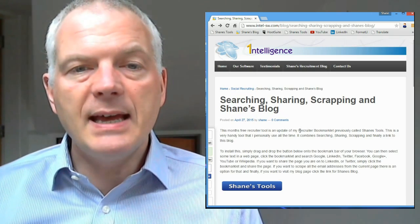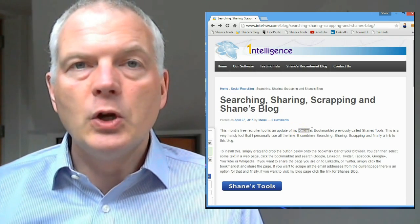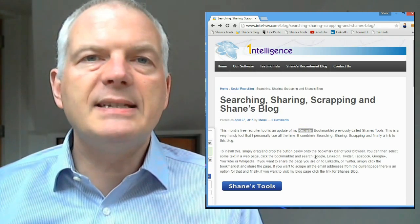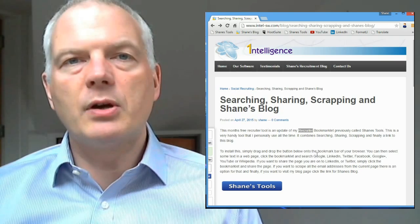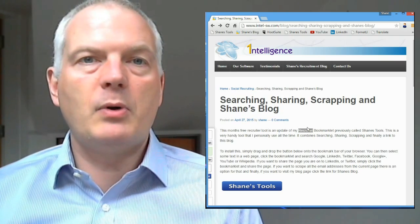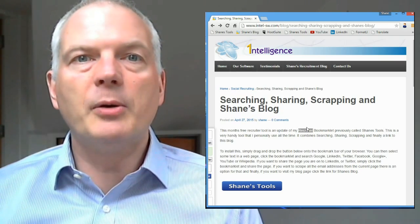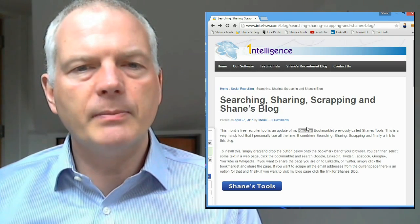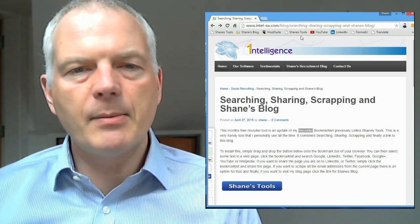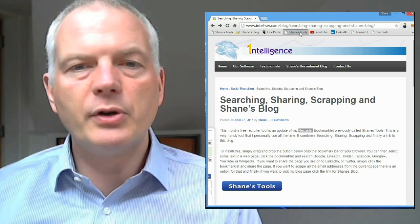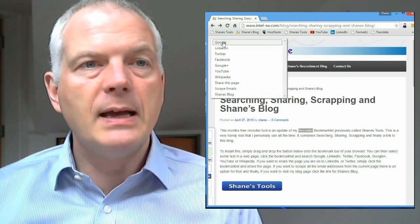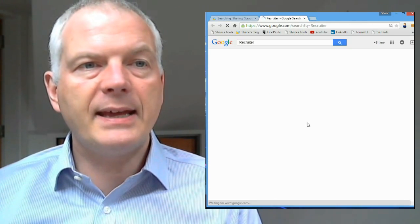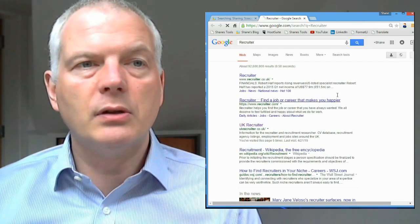And the idea is this. Say, for example, you're reading a webpage and you come across somebody's name, or you come across a job title or something you want to search on. So say, for example, I look for the word recruiter or phrase. I hit Shane's Tools, and I can search Google.